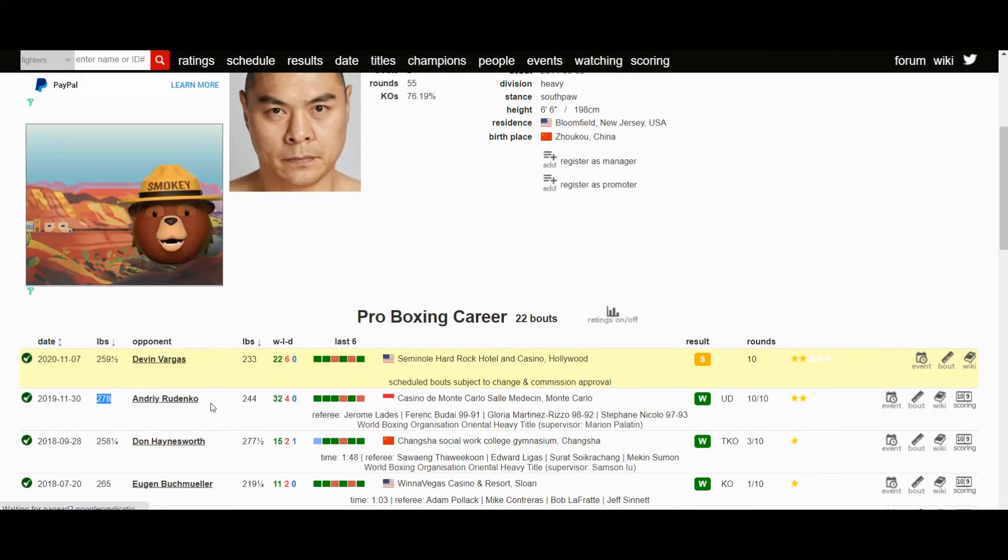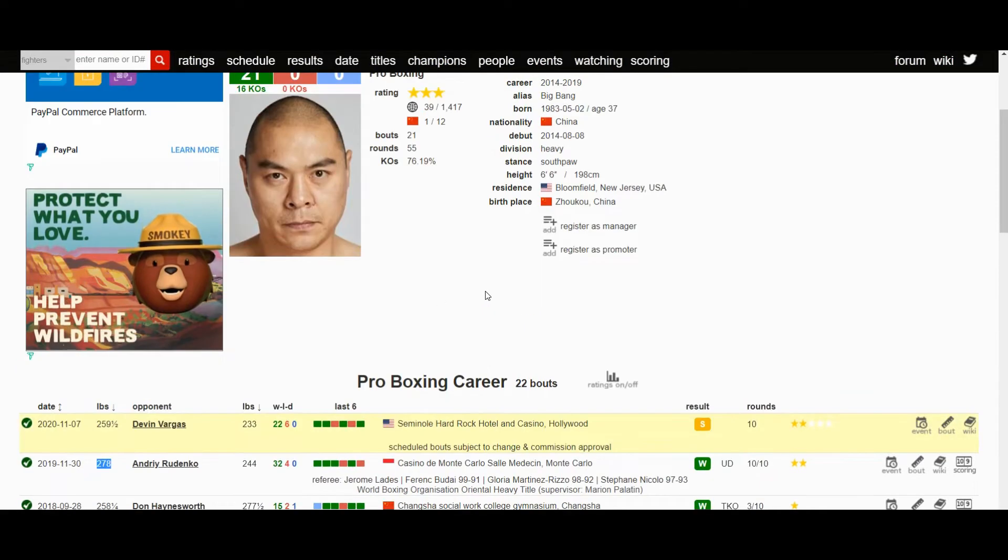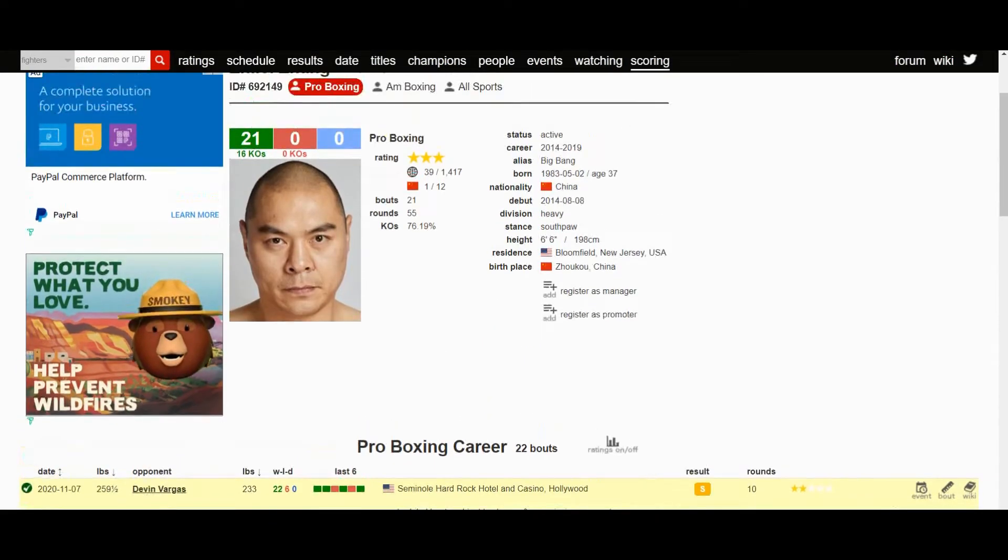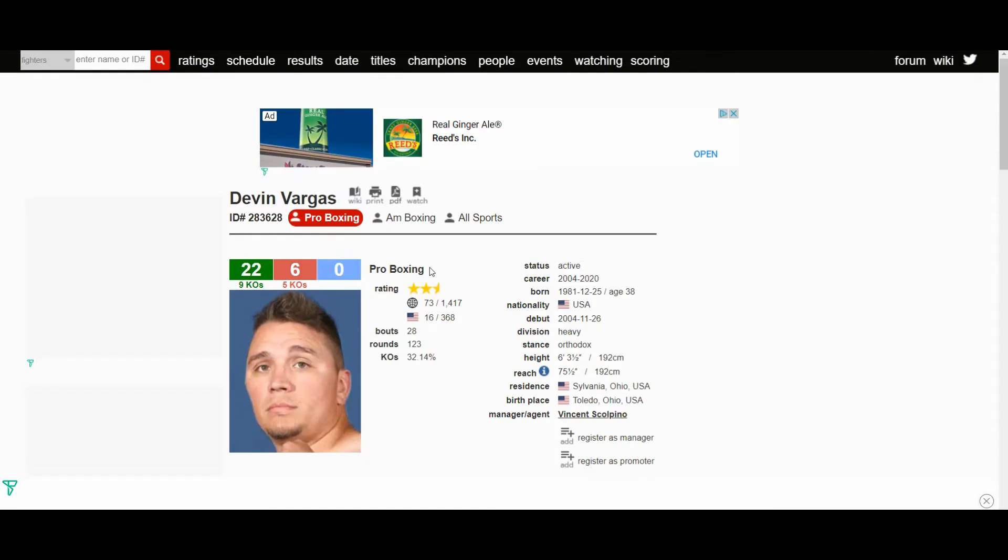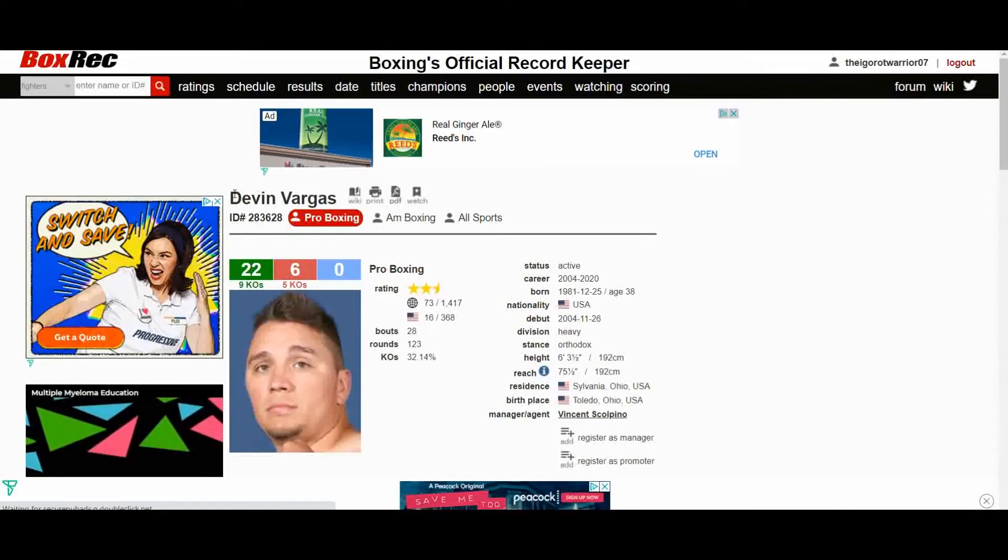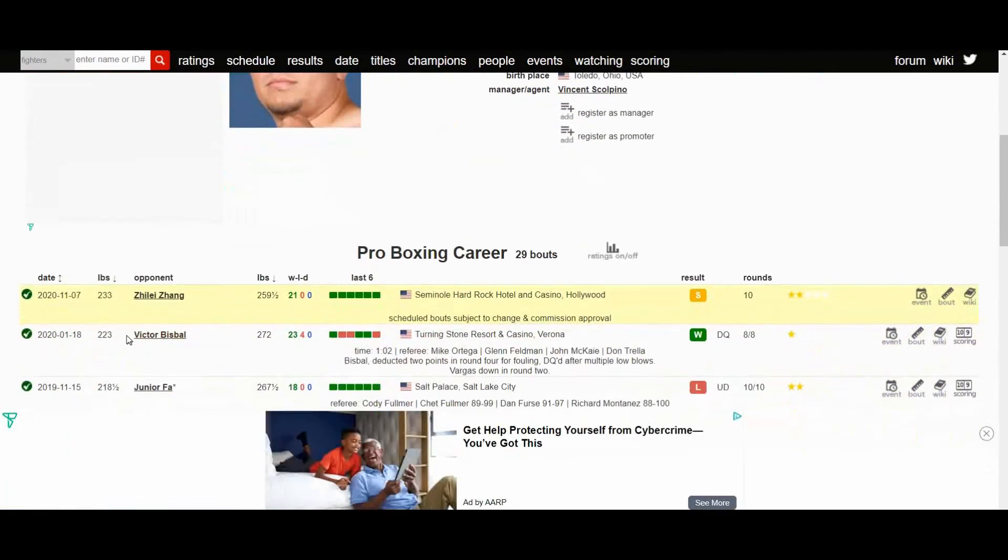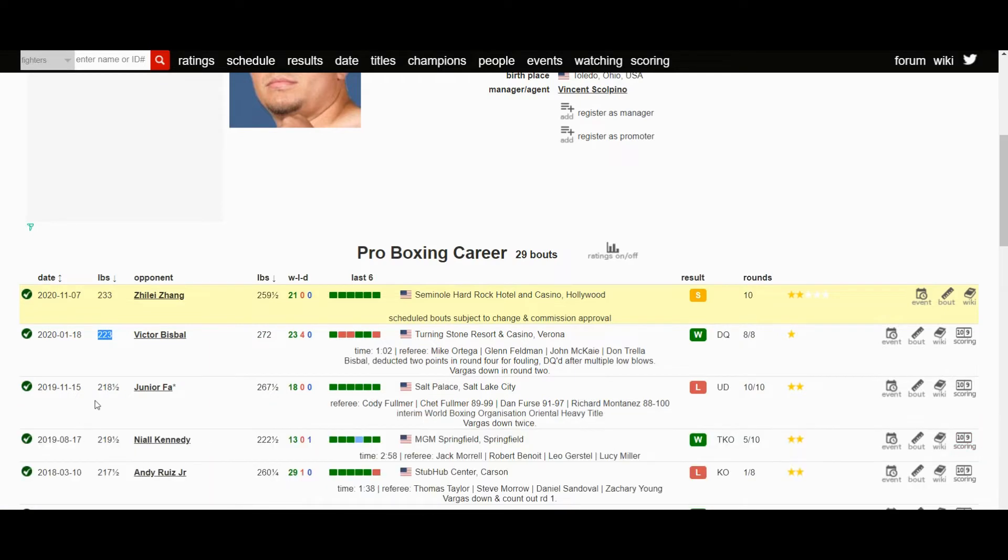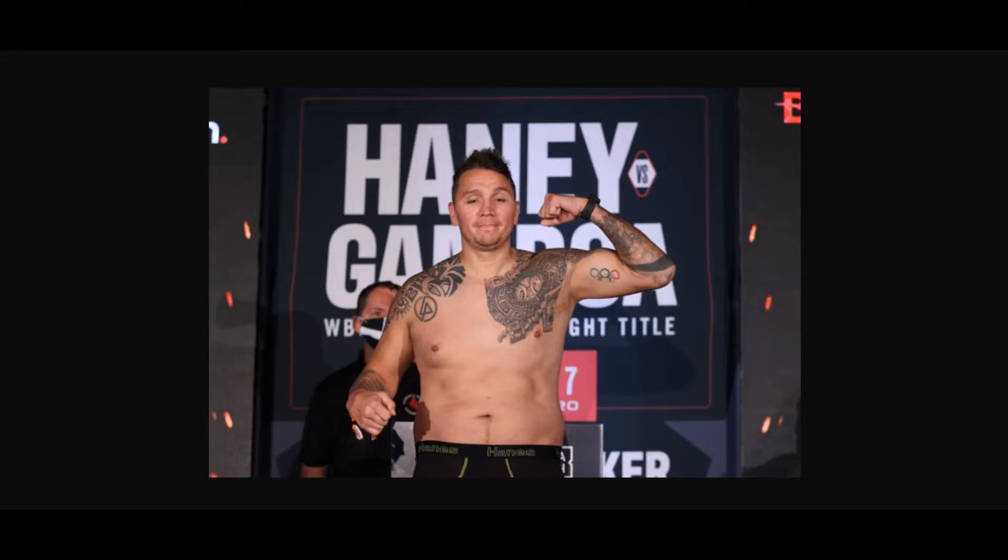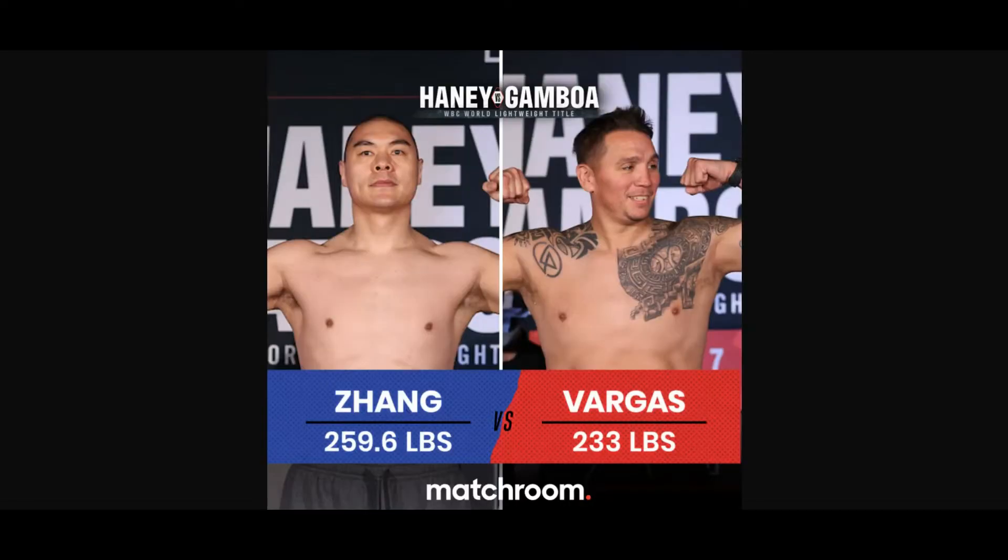In comparison to Devin Vargas, he weighed around 223 in his last fight, so he gained some weight. When he fought Junior Fa he was around 218. He's definitely gained some COVID weight with the coronavirus. People staying at home - I think Devin Vargas definitely gained some weight during this pandemic.